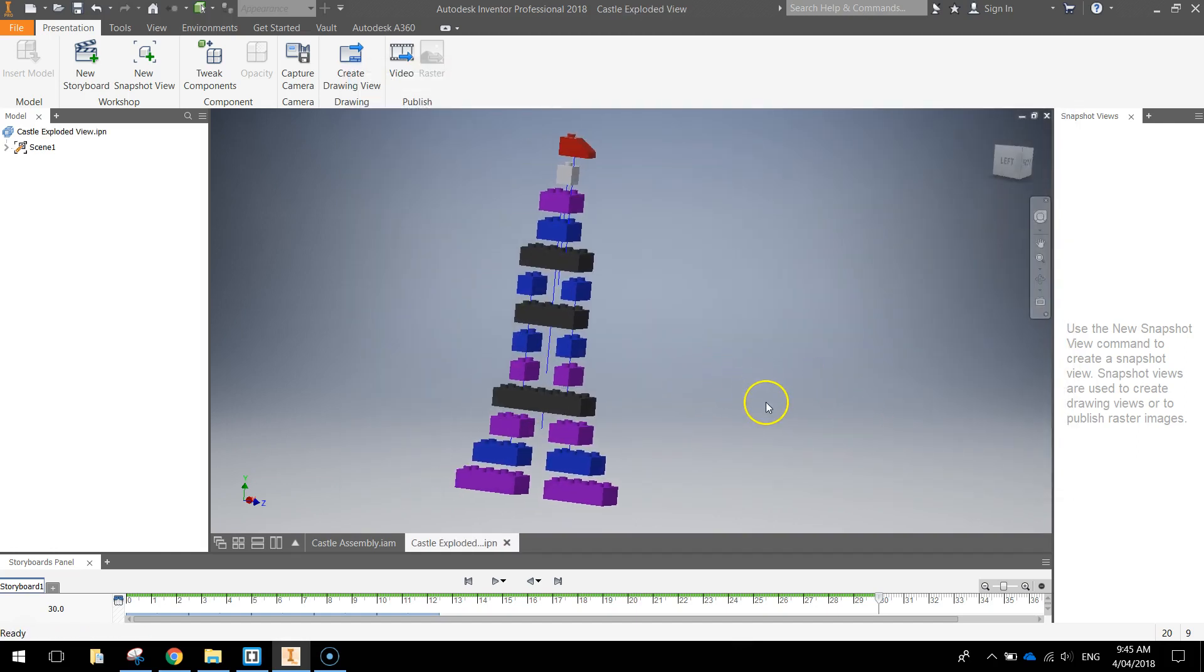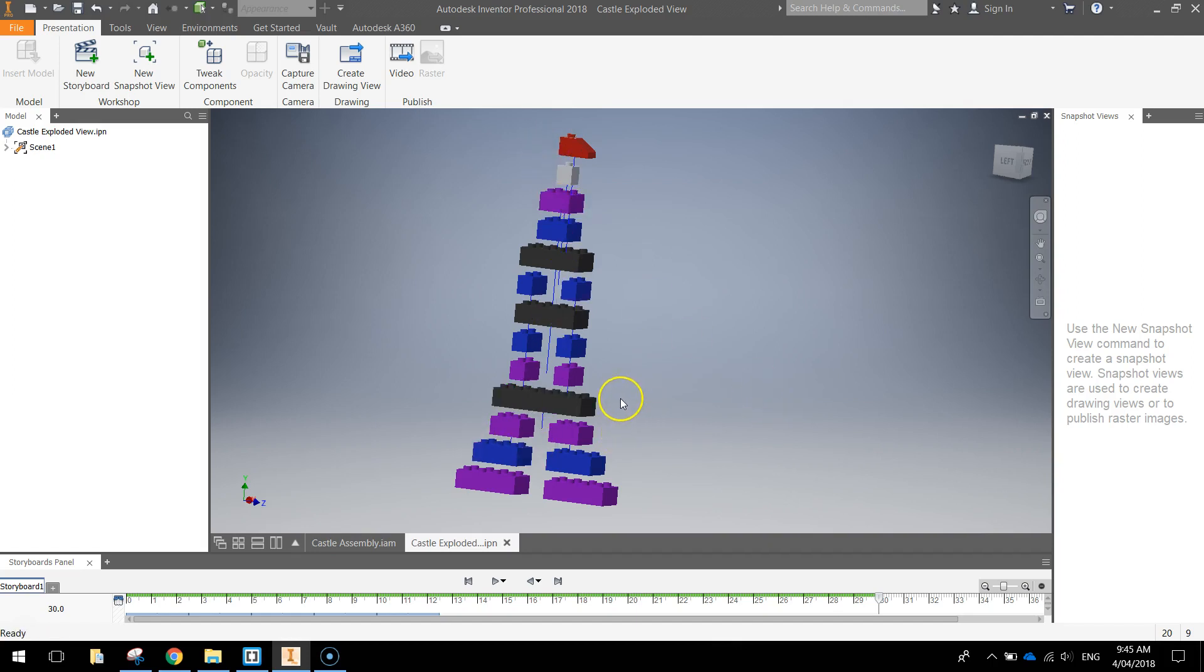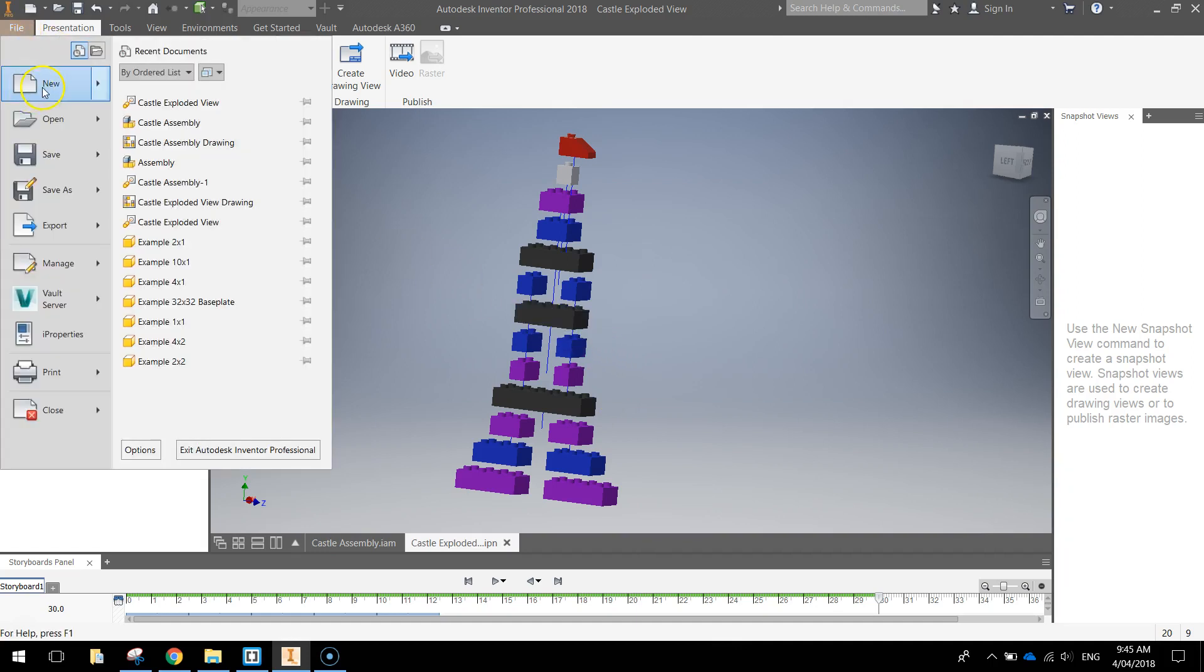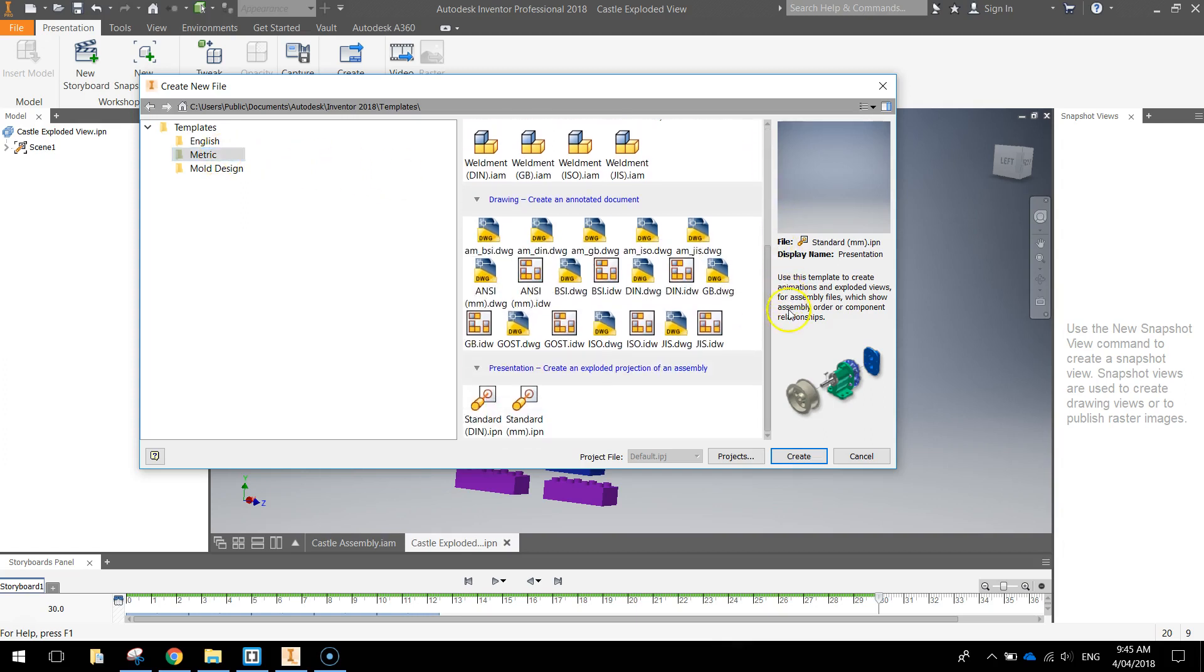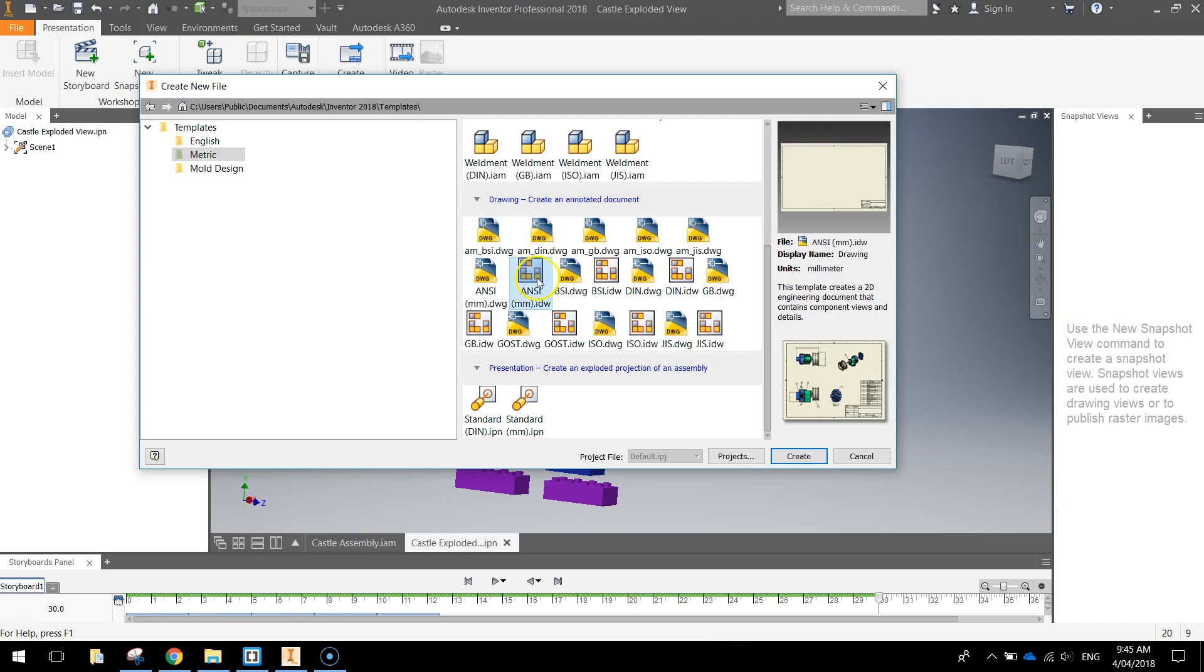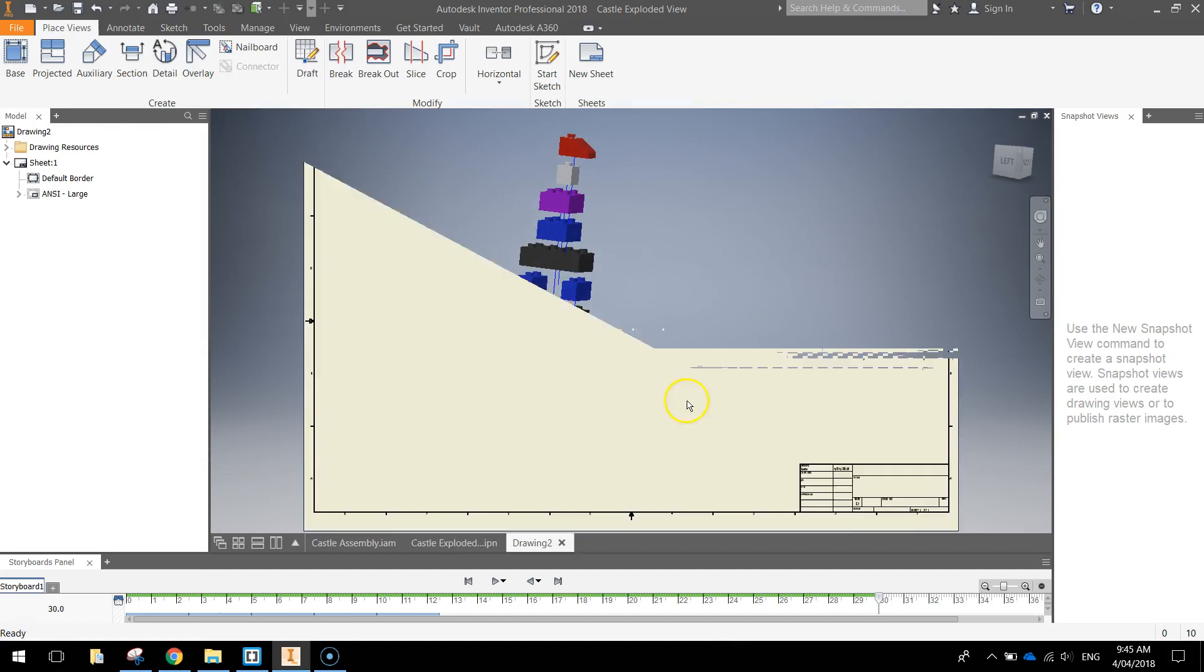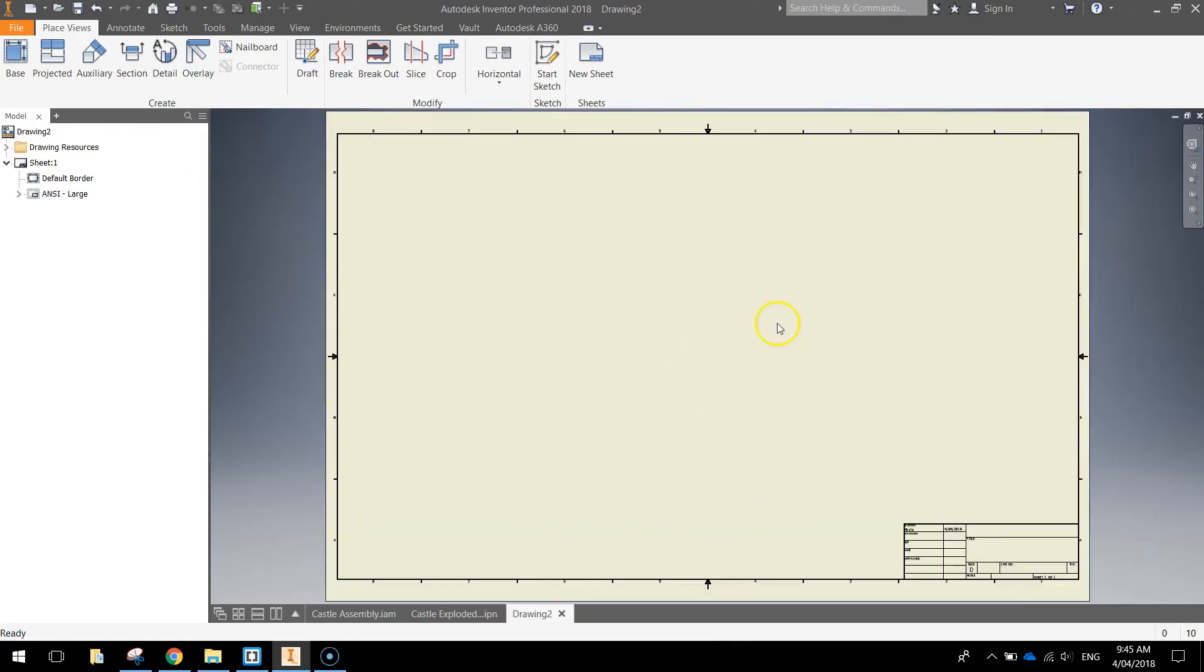...what we're going to do now is create a drawing that labels all the different parts that we've used in our little castle assembly. So the way we do that is we go to the file menu, go to new, choose the metric templates again, head down to the third option where you've got drawing, and we're looking for this ANSI millimeter inventor drawing. Click create once you've selected that.